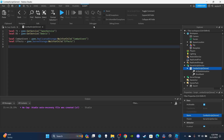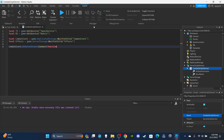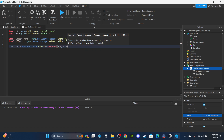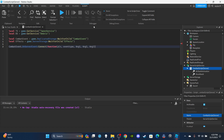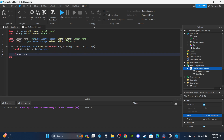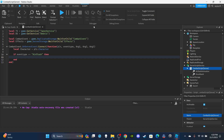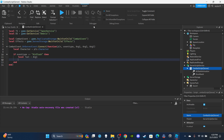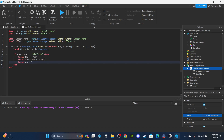Then I'll set up the function: `CombatEvent.OnServerEvent:Connect(function(plr, eventType, arg1, arg2, arg3))` — all those are short for argument. Then I'll create a variable for the player's character: `local Character = plr.Character`. I'll set up an if statement: if `eventType == 'AirSlash'`. Then I'll create variables: `local Tool = arg1` — which refers to the sword — `local MouseCFrame = arg2`, and `local MousePosition = arg3`.